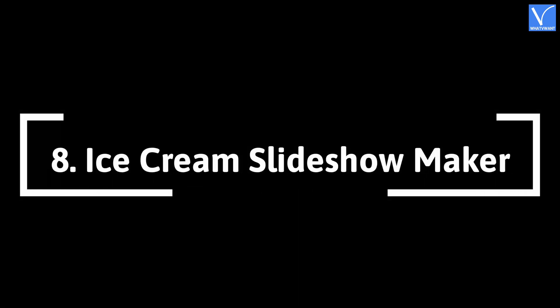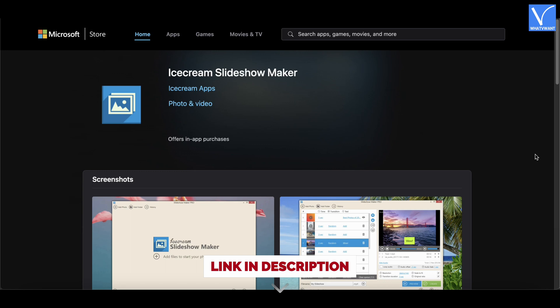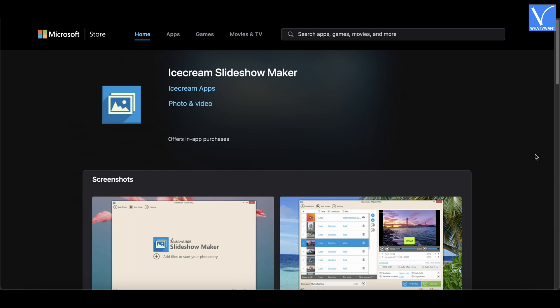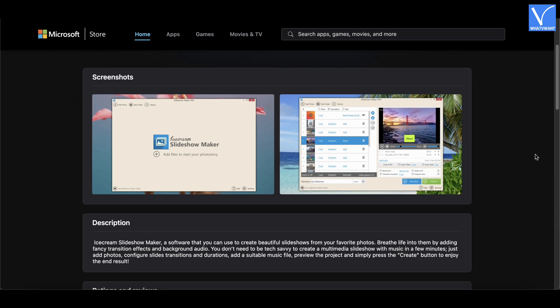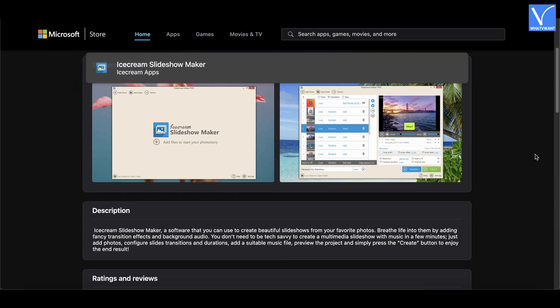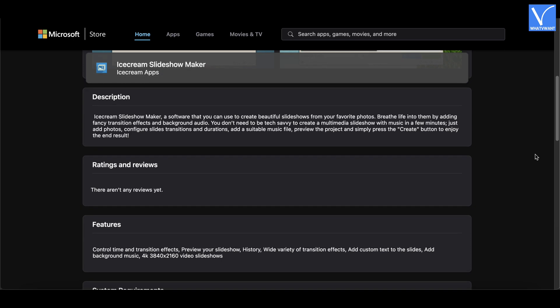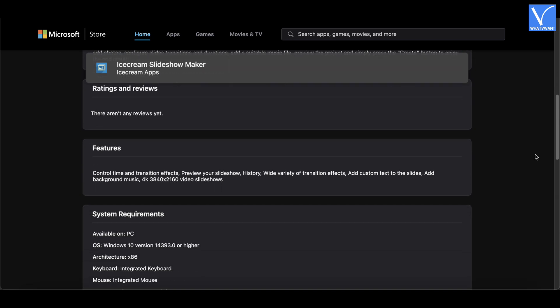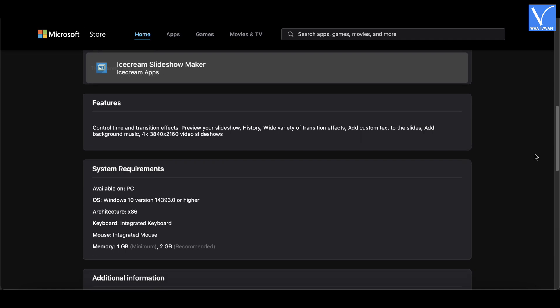Number 8: Ice Cream Slideshow Maker. Ice Cream Slideshow Maker has a user-friendly interface and is especially designed for those who are not proficient in slideshow making. It has a simple user interface and provides all the best features to make a slideshow. You can add background music to your slides easily, and it supports exporting slideshows in 4K resolution.